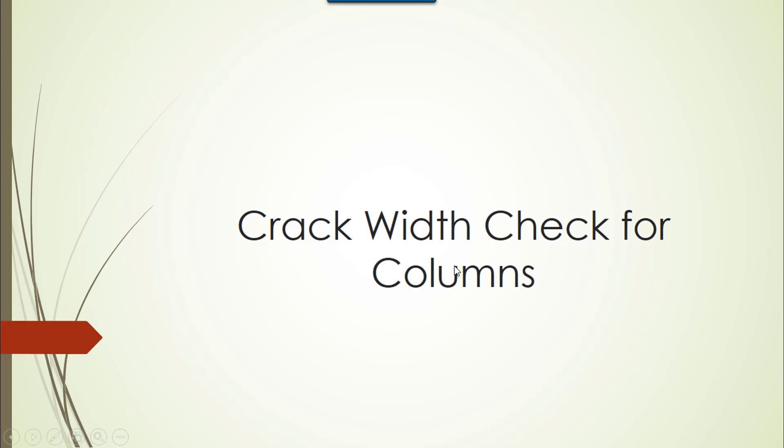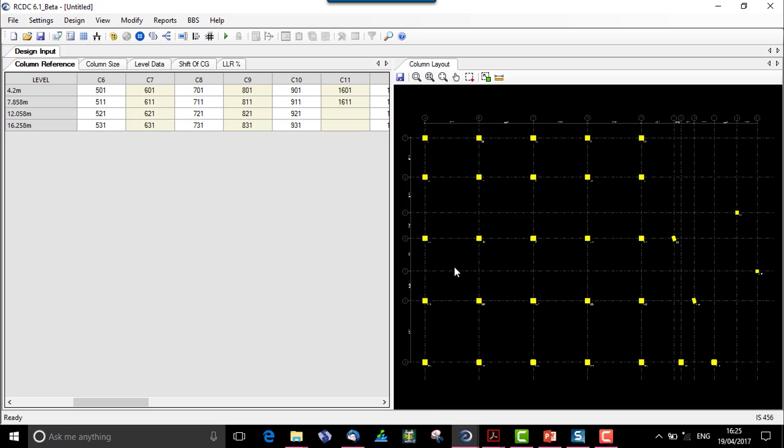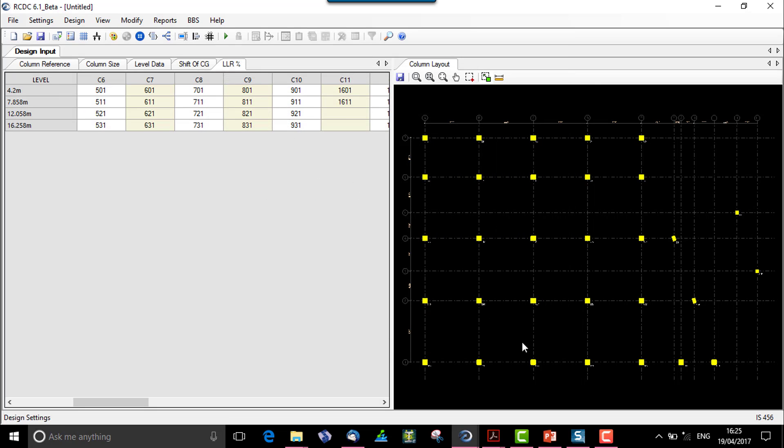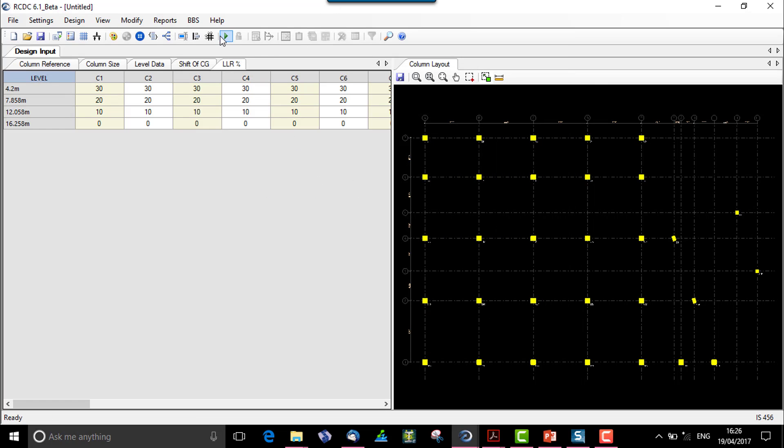Further, we can go ahead with a very important check in columns, which is for the crack width of the columns. In lieu of the same, let us just select the crack width check option over here. We will say perform crack width and the permissible crack width is 0.2 mm for IS 456. When we say and just auto design it...